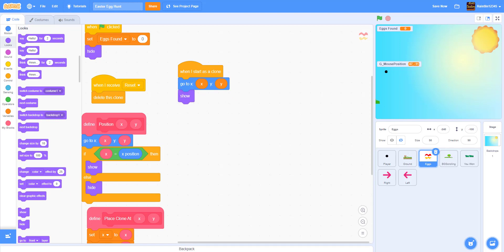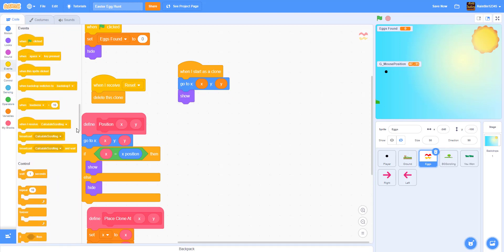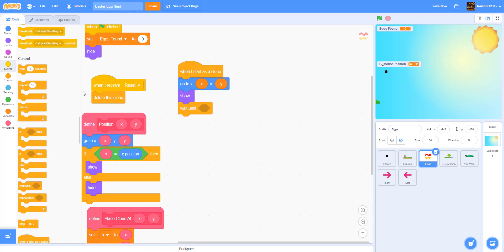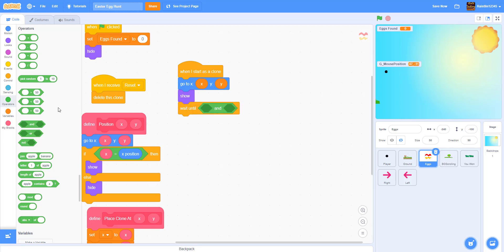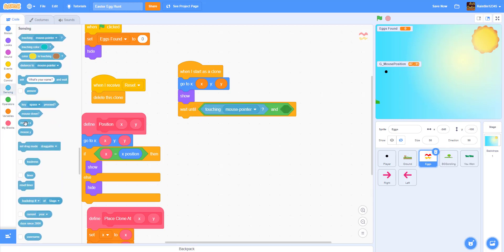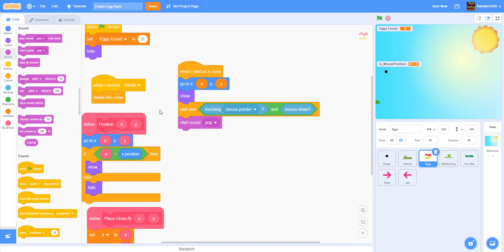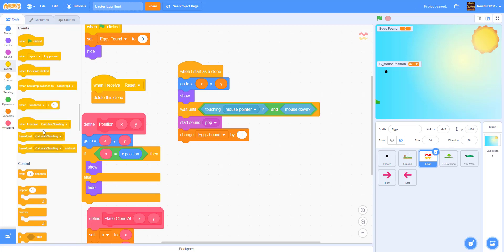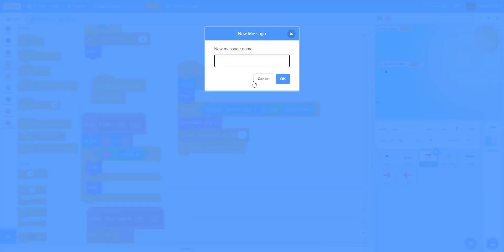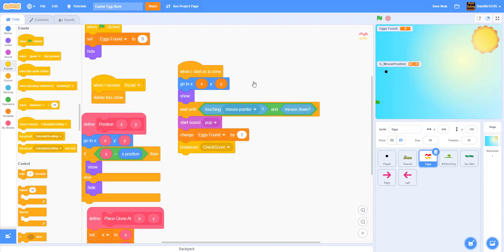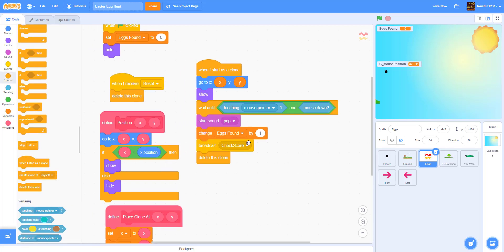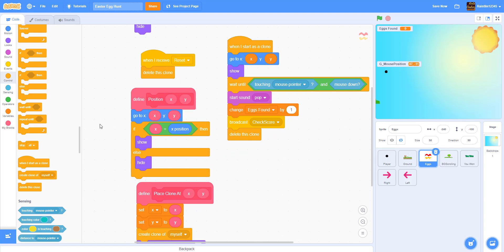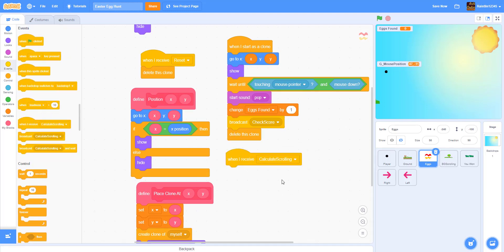Then we wait until it's touching the mouse pointer and mouse is down — basically waiting until you click on the egg. We use 'wait until' with an AND block: touching mouse pointer and mouse down. Then we start a sound 'pop', change eggs found by one, broadcast 'check score' — we'll use this later to check if you've found all 12 eggs to win — then delete this clone.